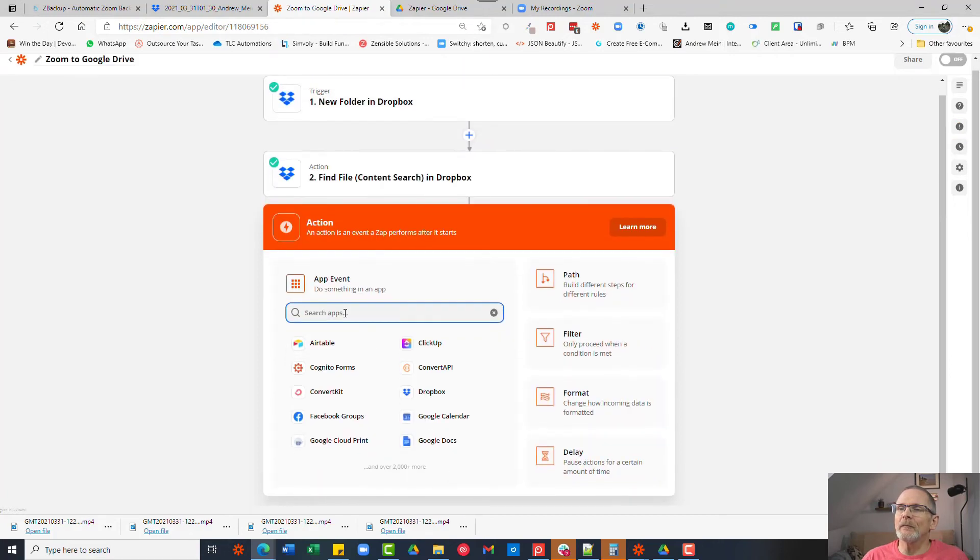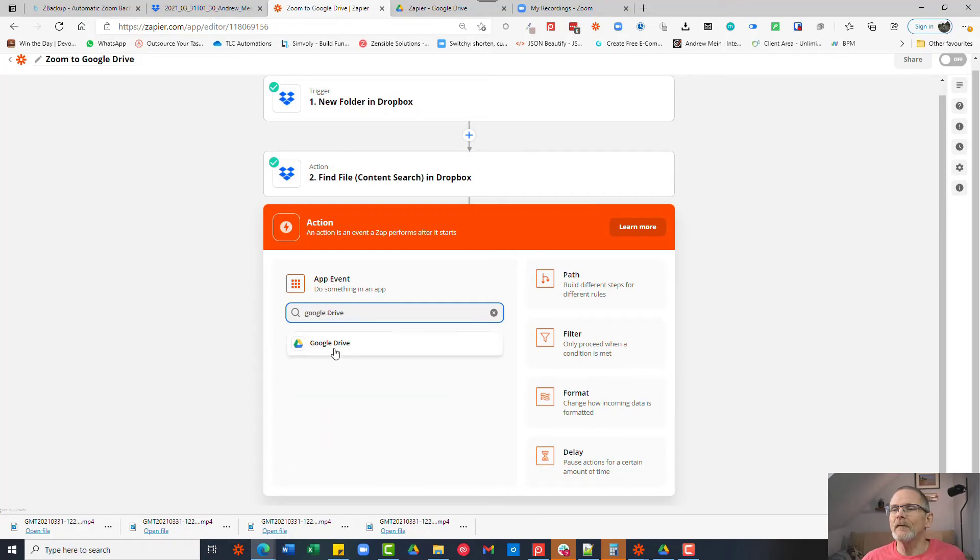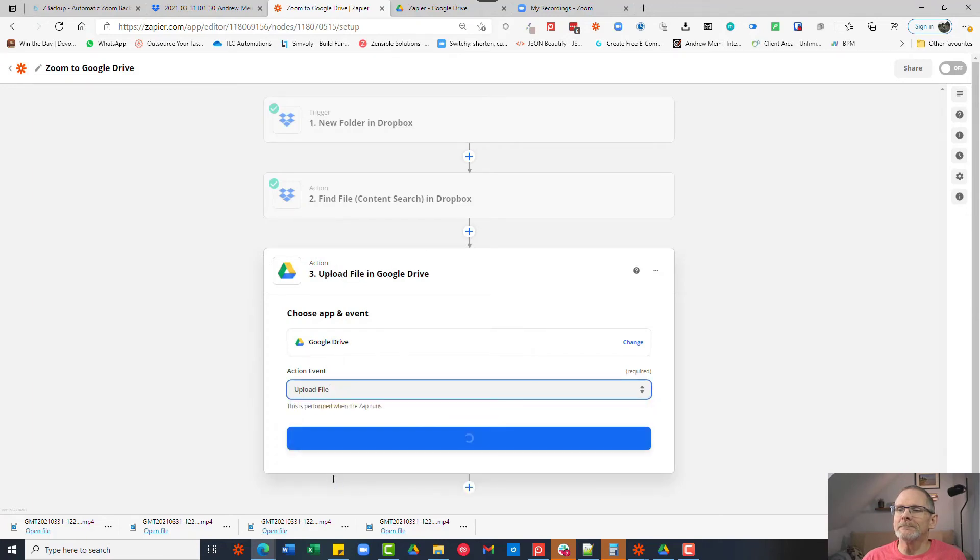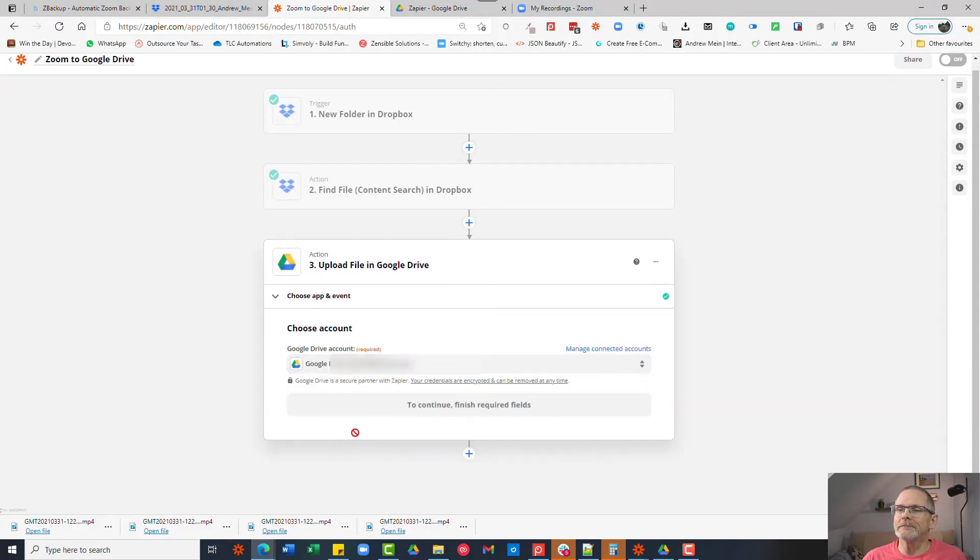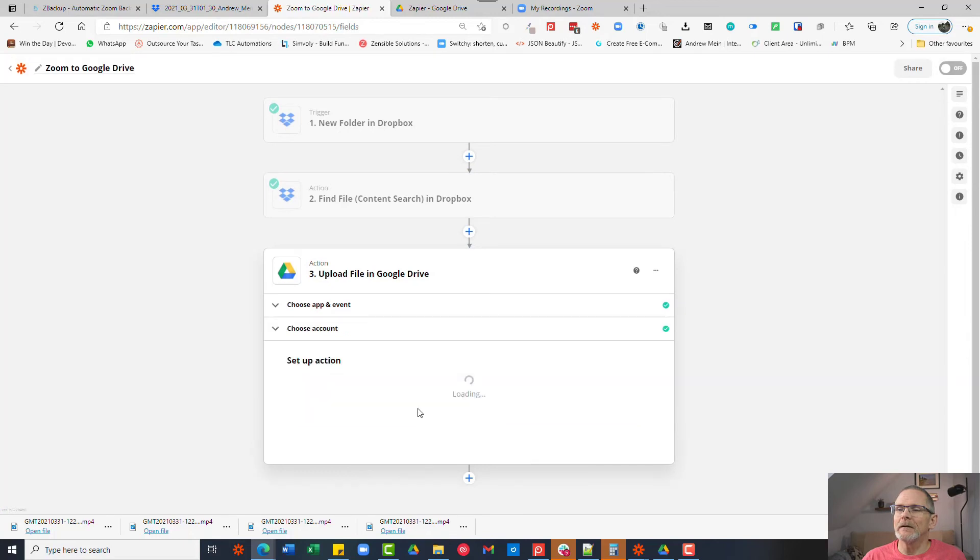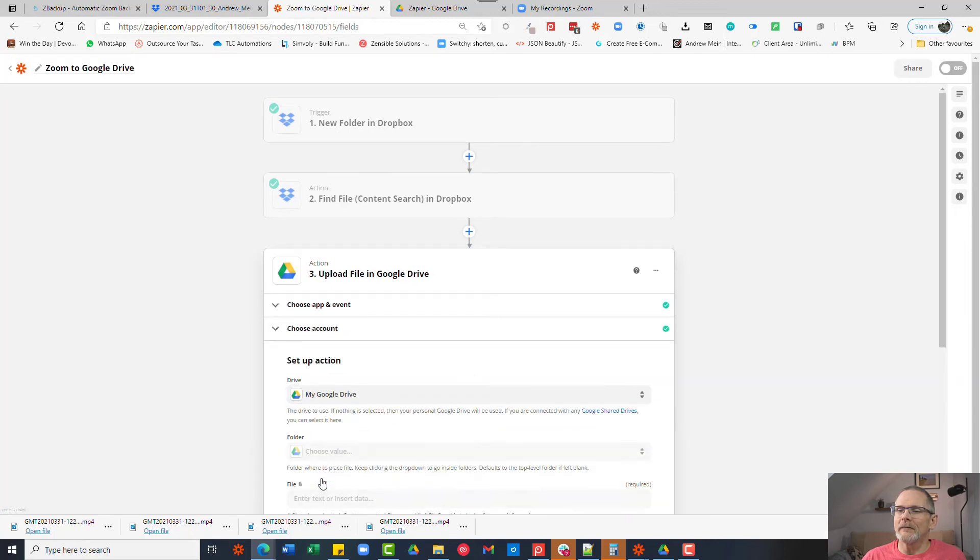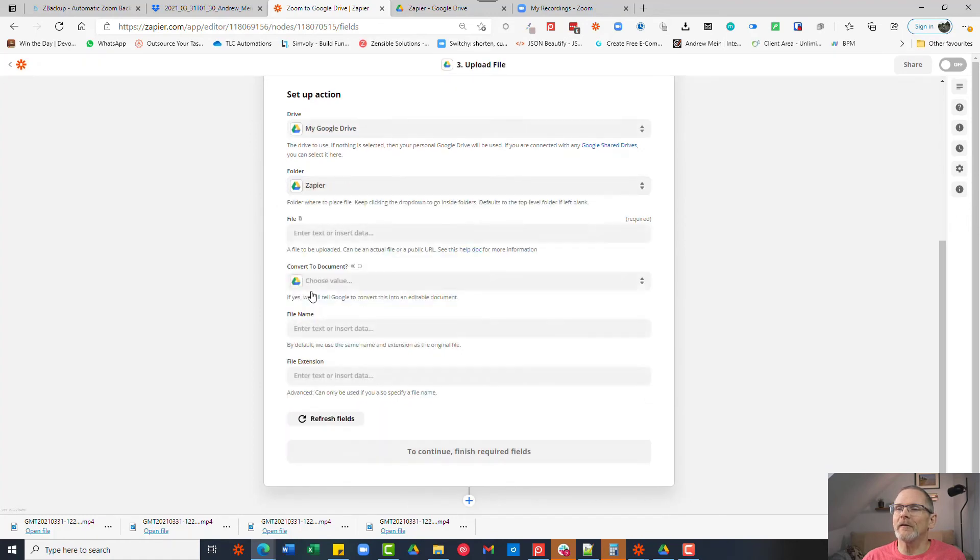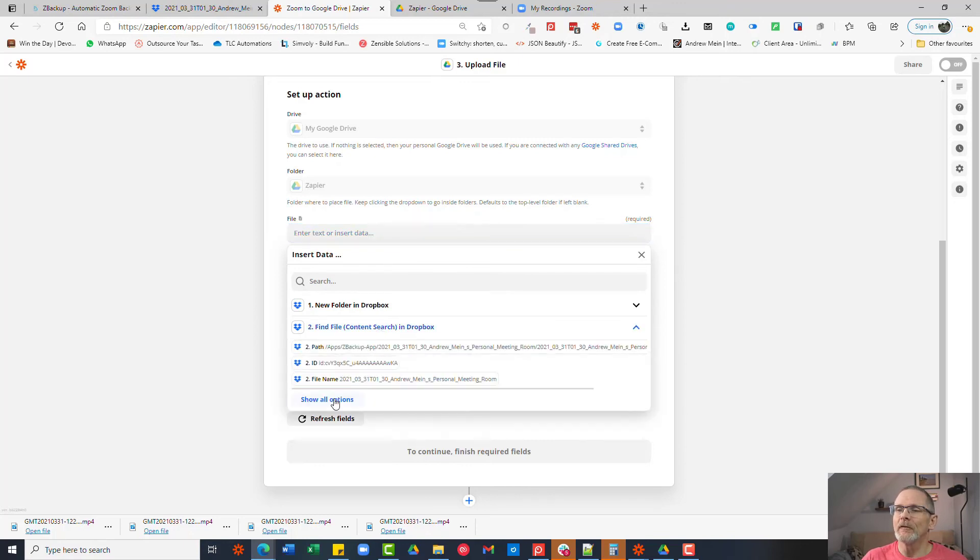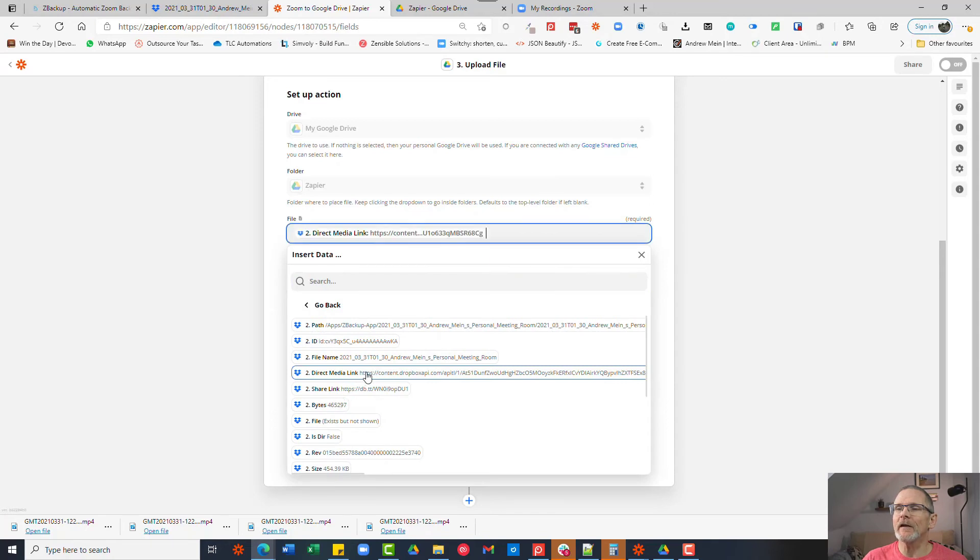So we now click the plus sign and we choose another app and this time we want to choose Google Drive. So we click on Google Drive and we choose upload a file. Continue and we choose our Google Drive folder. Just go through the options here and the folder you want to save it to, I'm going to save it to a folder called Zapier. And the file we want to select is the file that was found in the second step in Dropbox. So if you click show all options you'll see there's a direct media link. If you select that